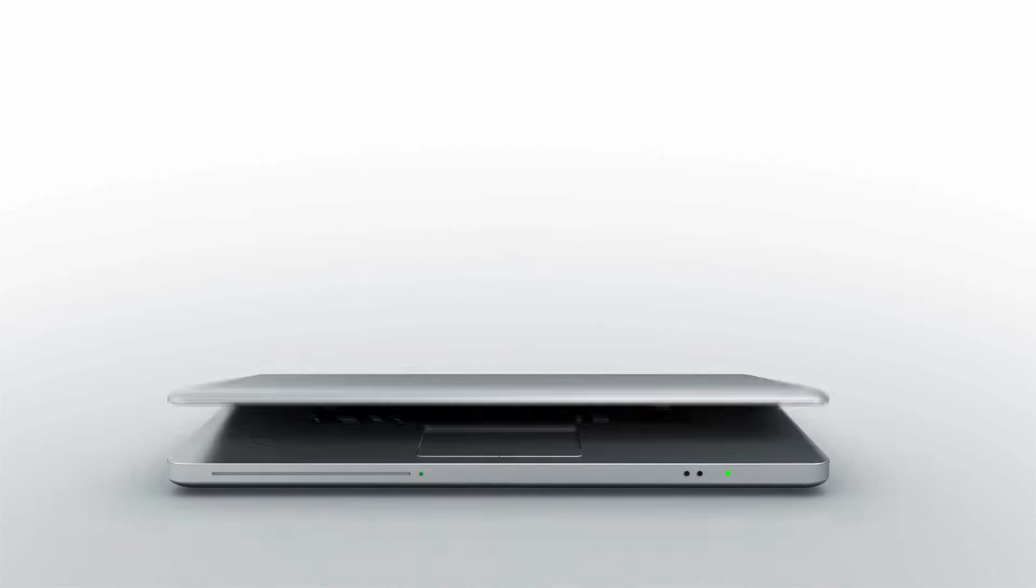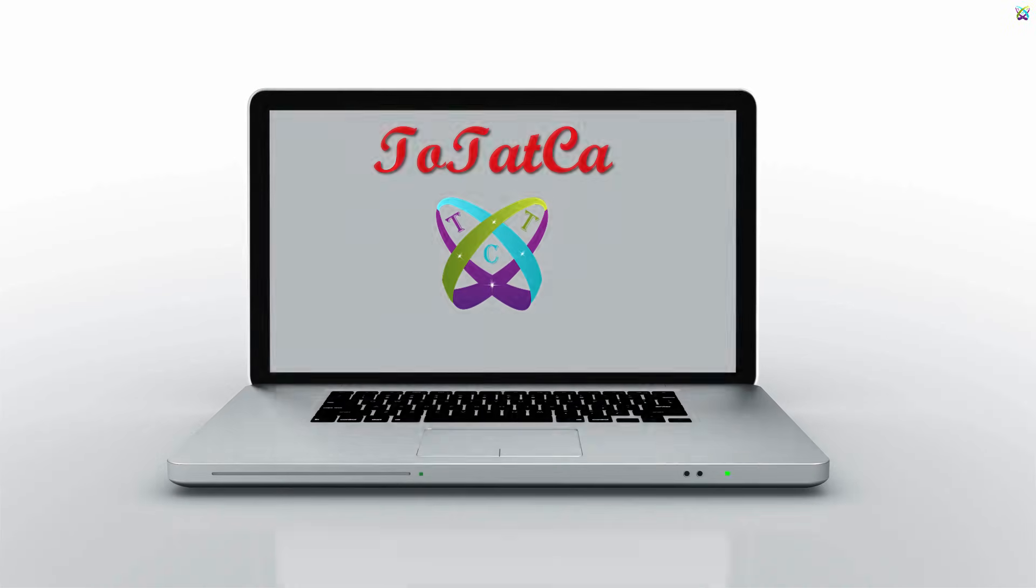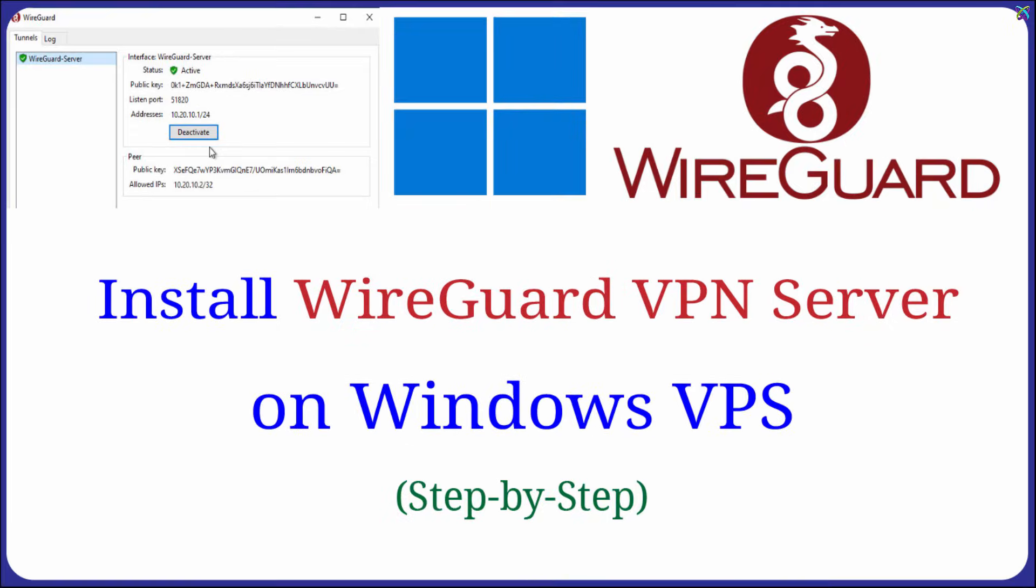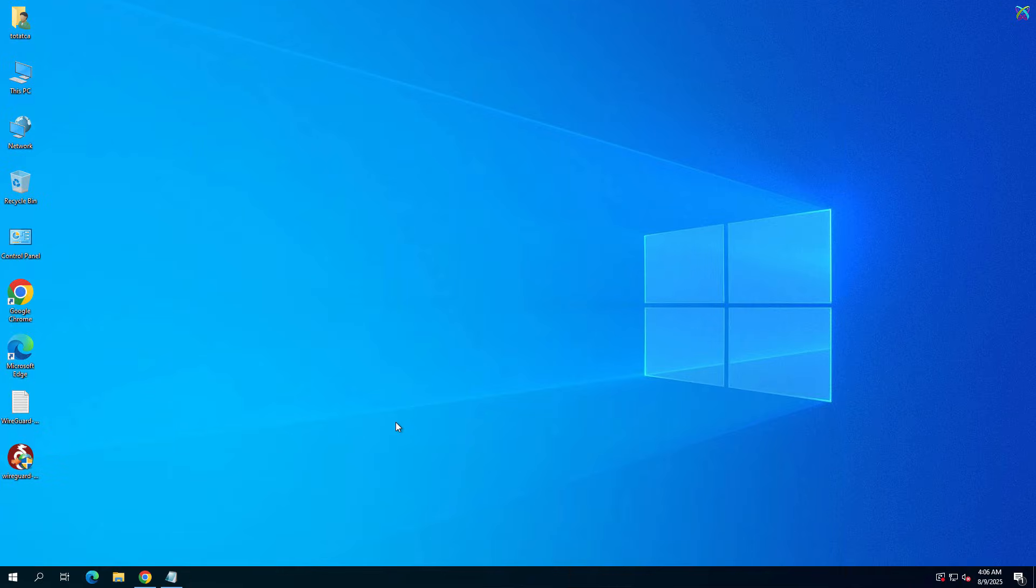Do you want to set up your own VPN server to connect securely anytime, anywhere? In this video, I'll guide you step-by-step on how to install and configure a WireGuard VPN server on a Windows VPS in a clear and practical way.